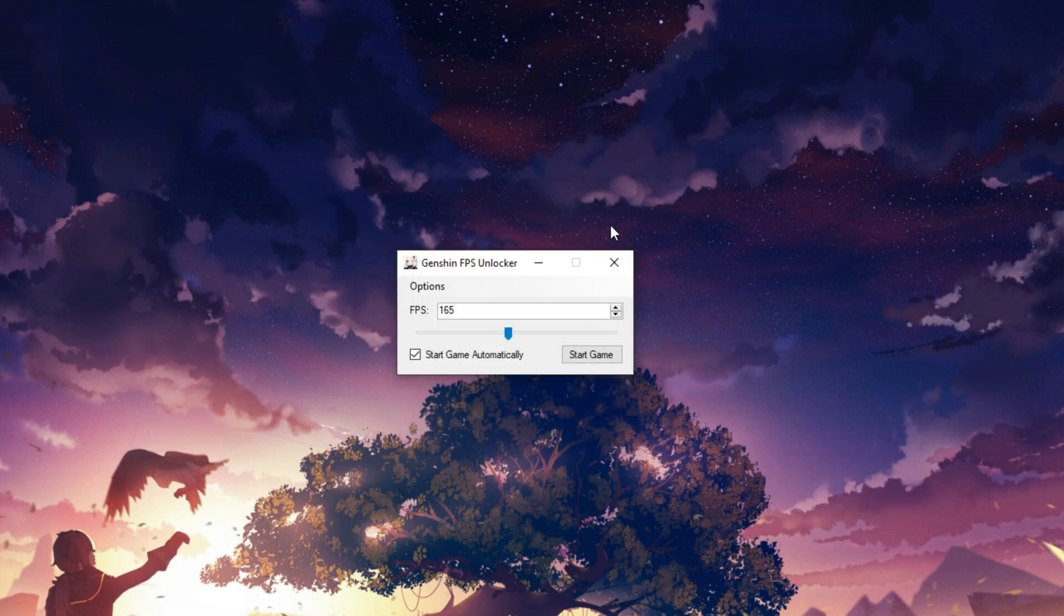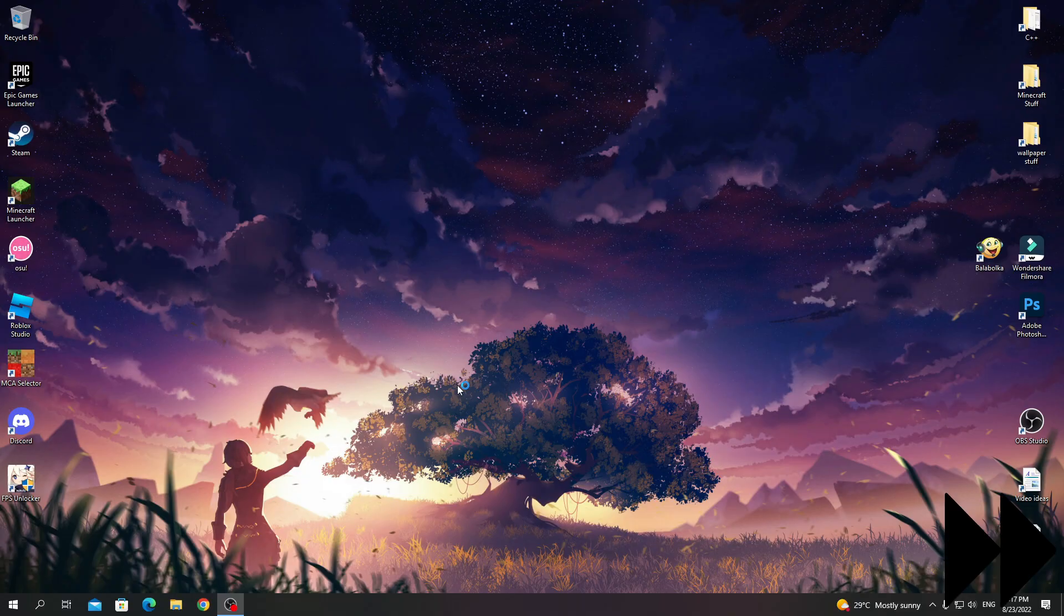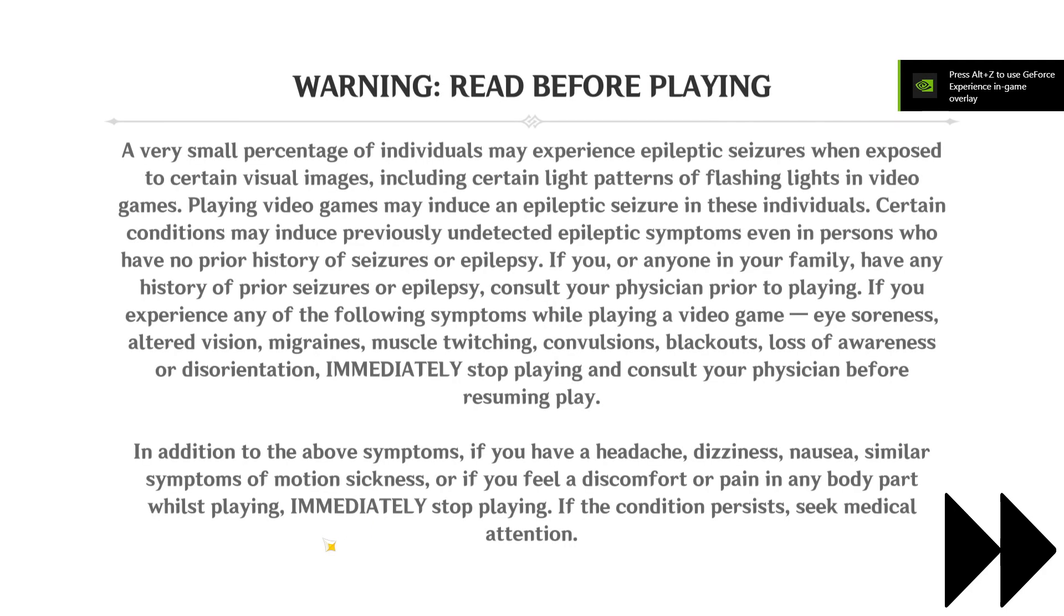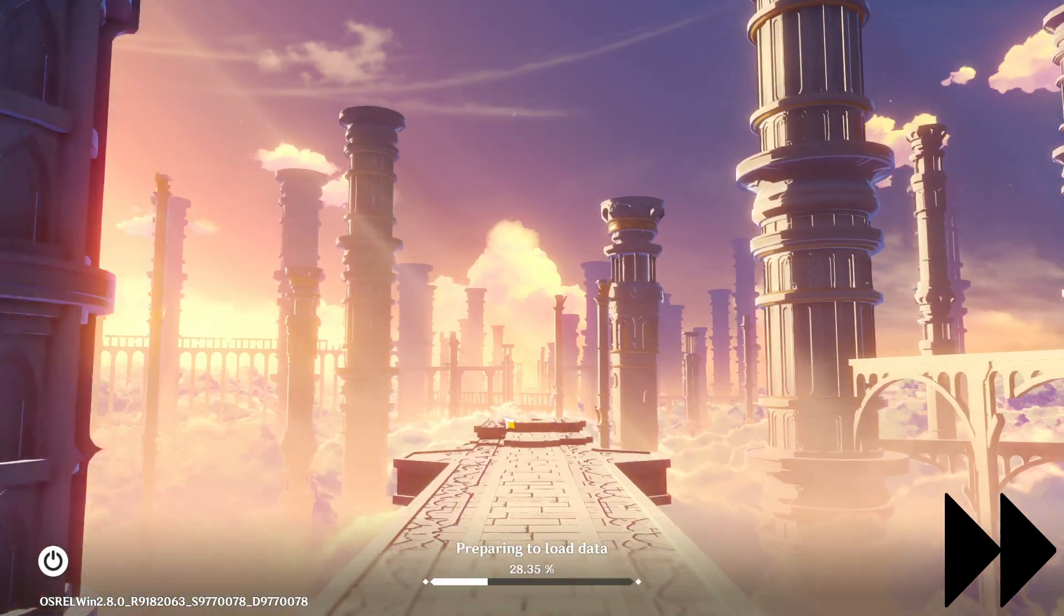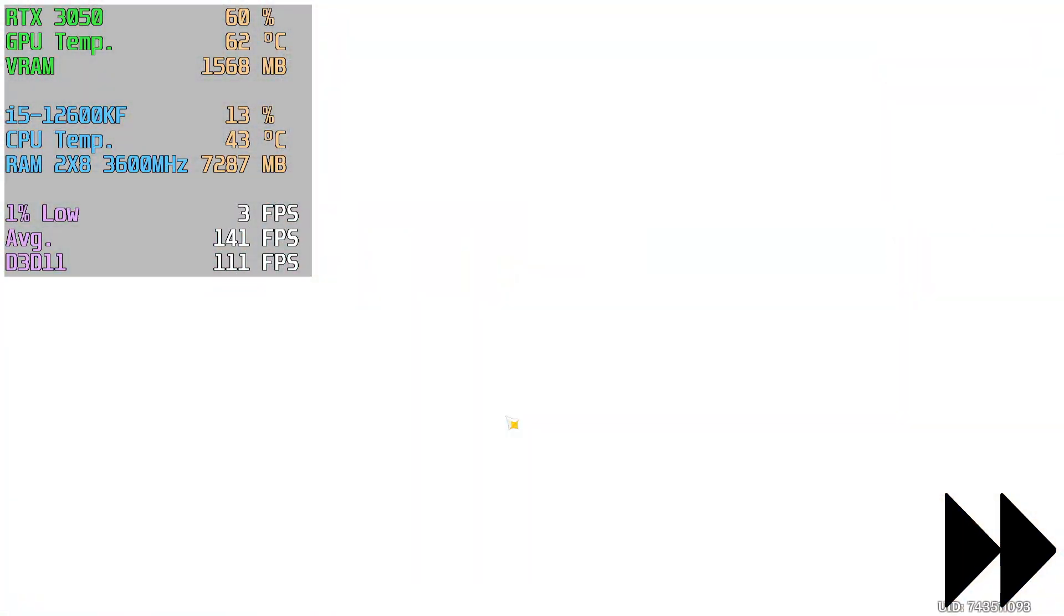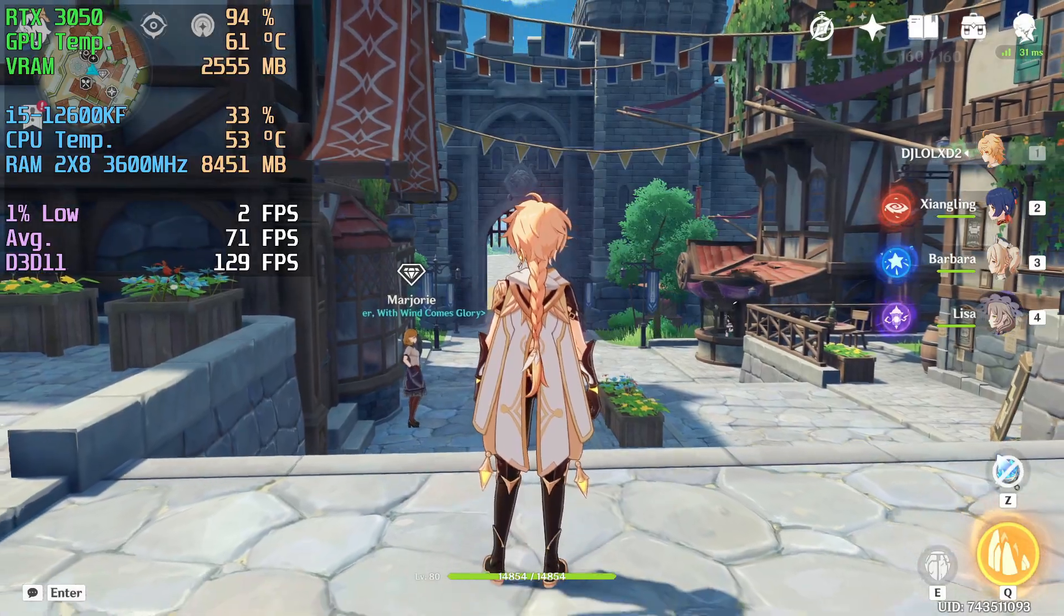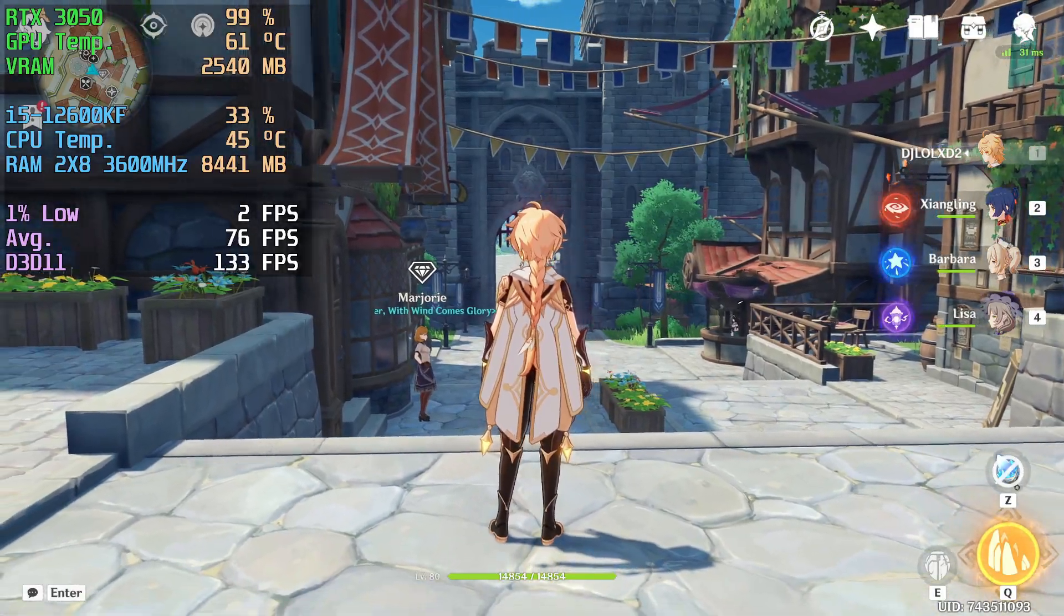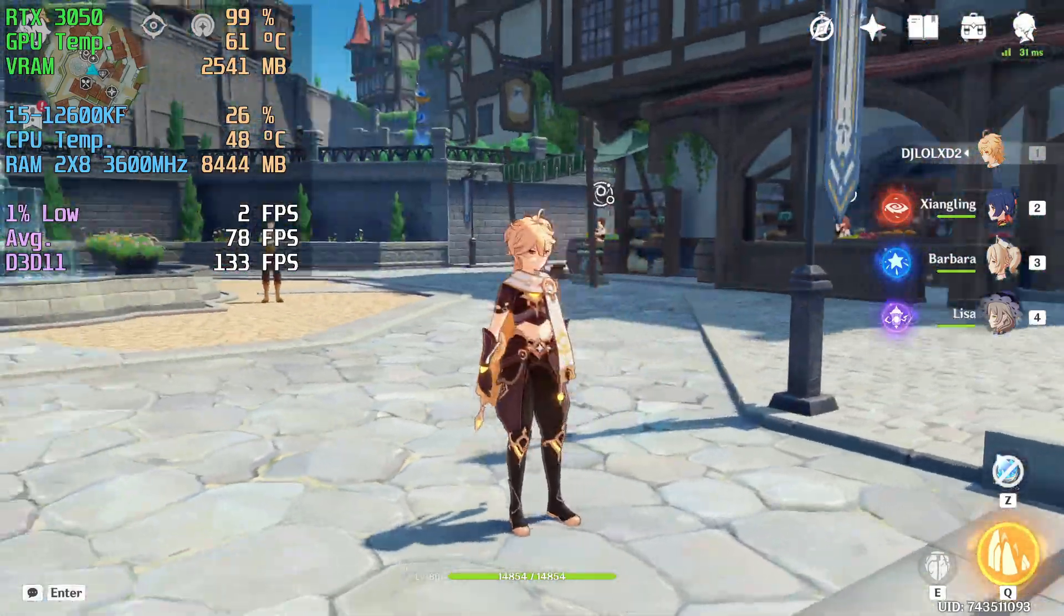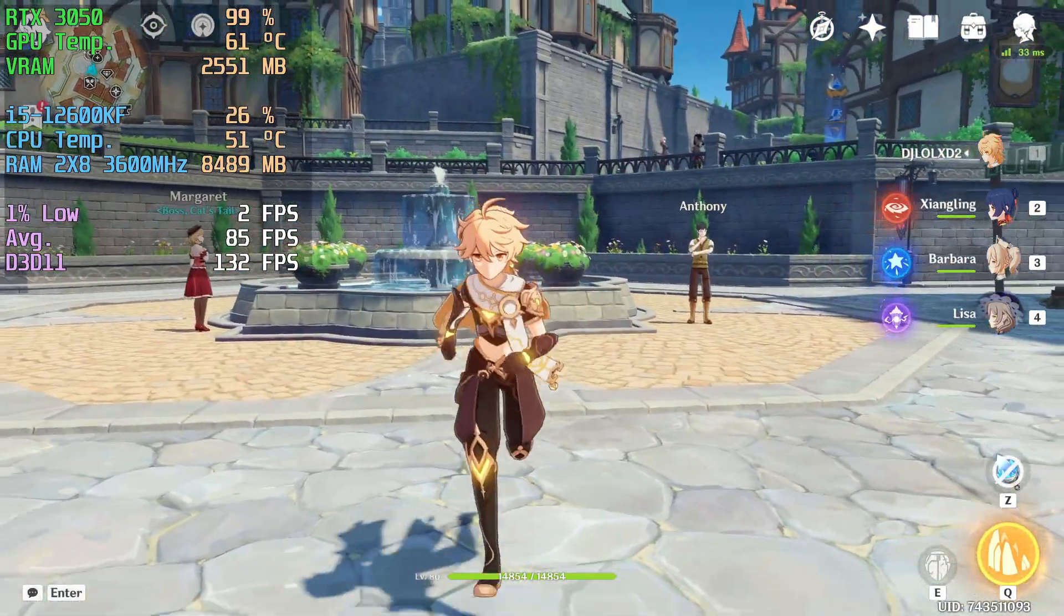Now you can close this app and run it from desktop. You'll have to click yes every time you run it. Now the game feels so much smoother.